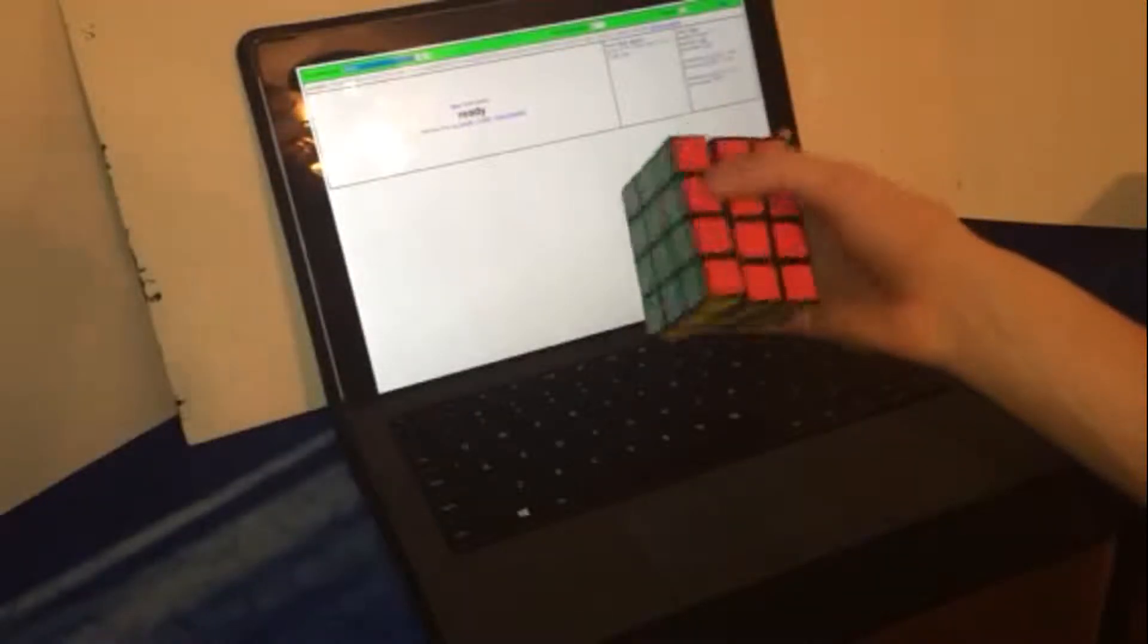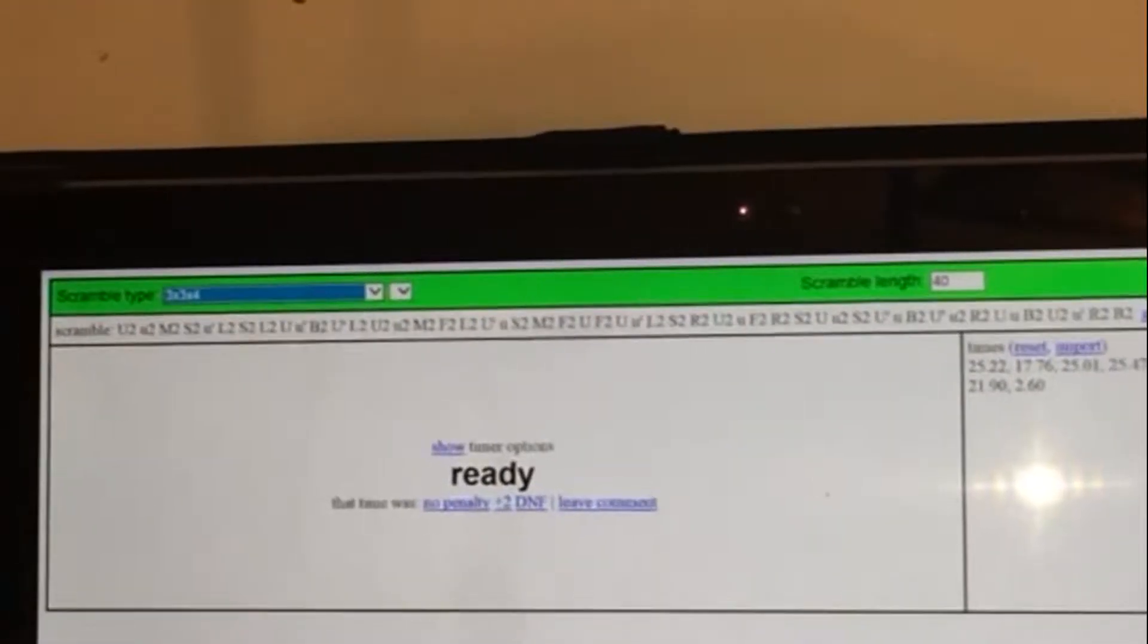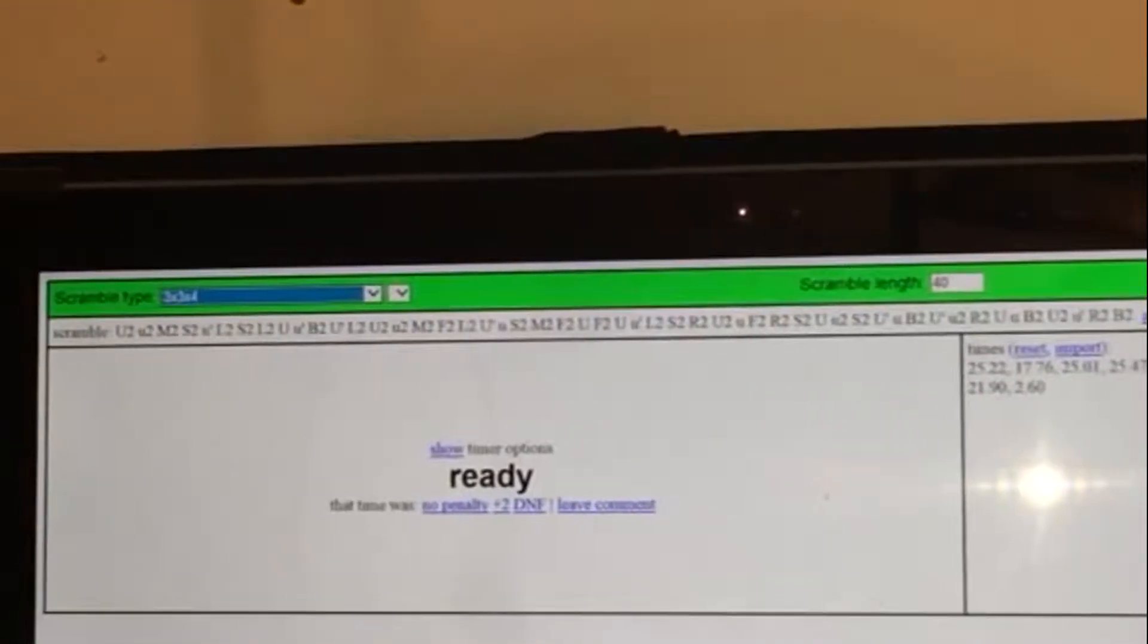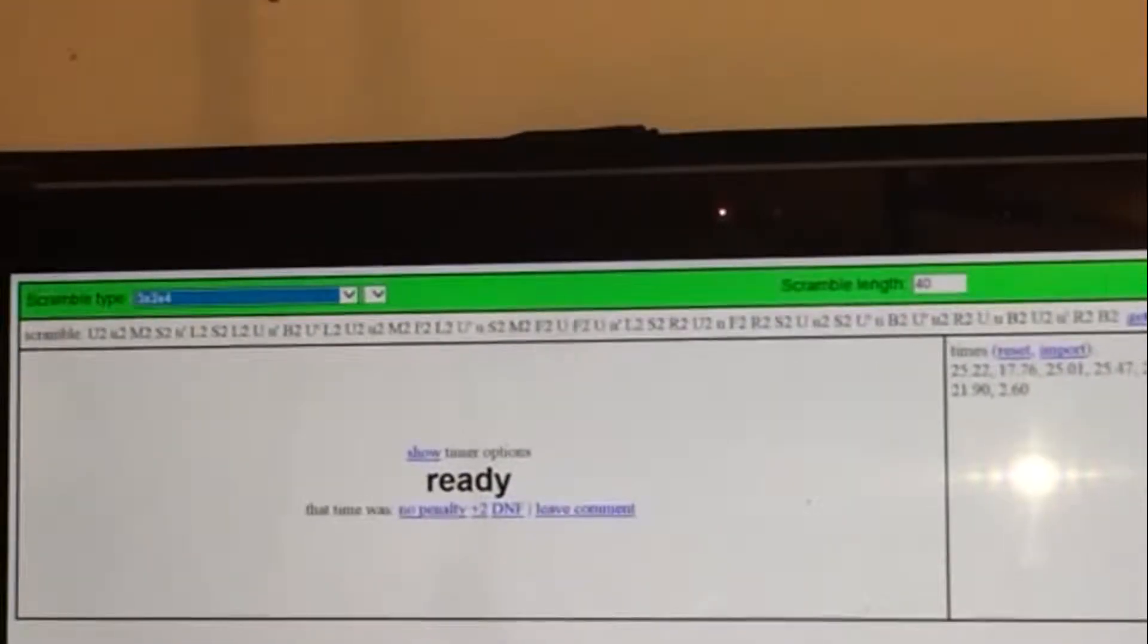Hey guys, let's do some races with non-WCA puzzles. Today's event, or should I say non-event, is the 3x3x4. So grab your 3x3x4s and let's do a race. Okay, here's your scramble. You can pause the video now. Start with